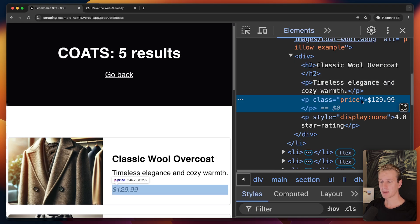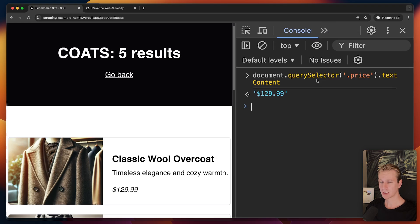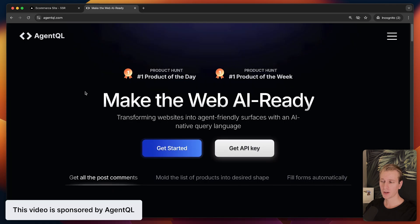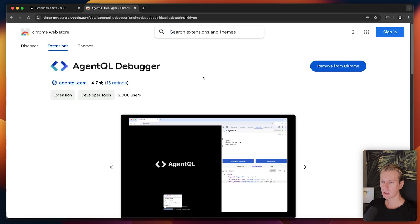This video has AgentQL as the sponsor, and I have to say this is one of the more impressive AI tools I've come across. Let me just show you why. We can use their SDK in our code, but first let's try it out with their Chrome extension.